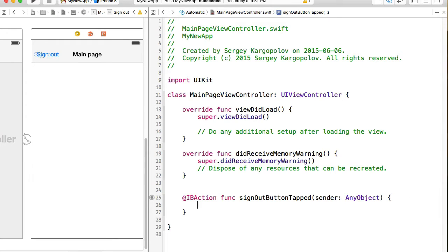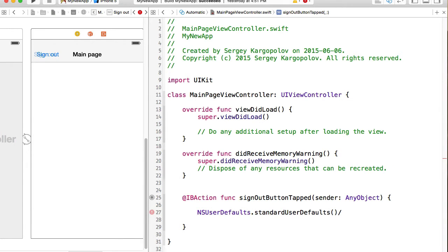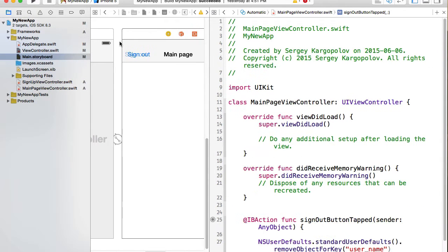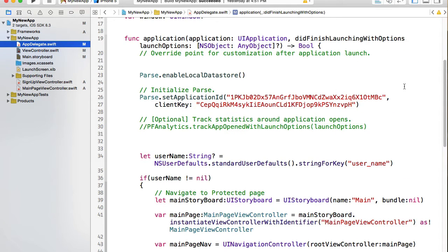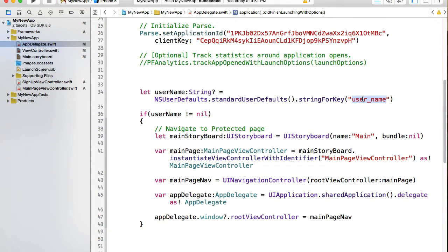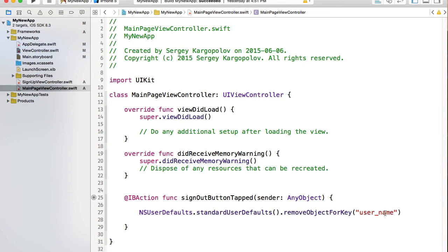When the user taps on the sign out button there are a couple of things we want to do. First, we want to remove the username from NSUserDefaults. I'll call NSUserDefaults standard user defaults, remove object for key, and I think it's called 'username'. Let me quickly double check that in AppDelegate — yes, we check for username and if it's not nil we redirect the user to a protected page. So remove this key. Back in main page view controller — yes, 'username', that's correct.